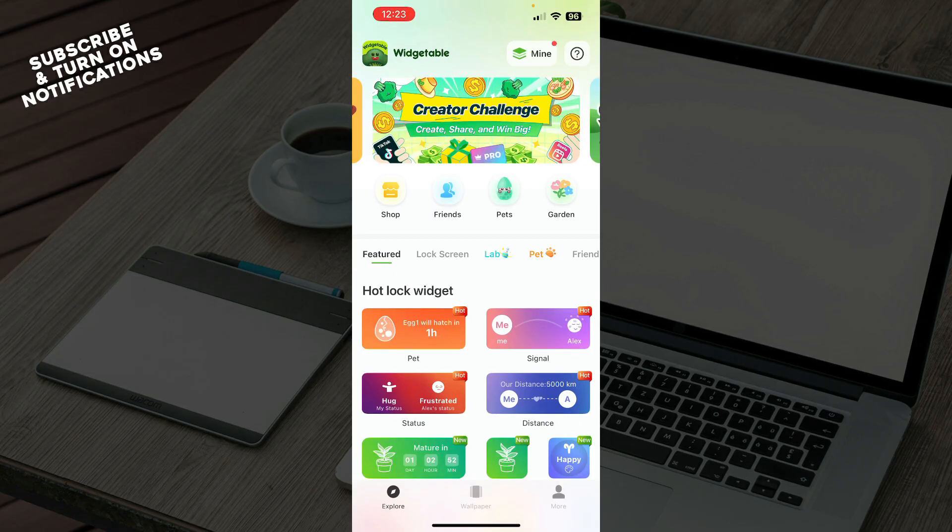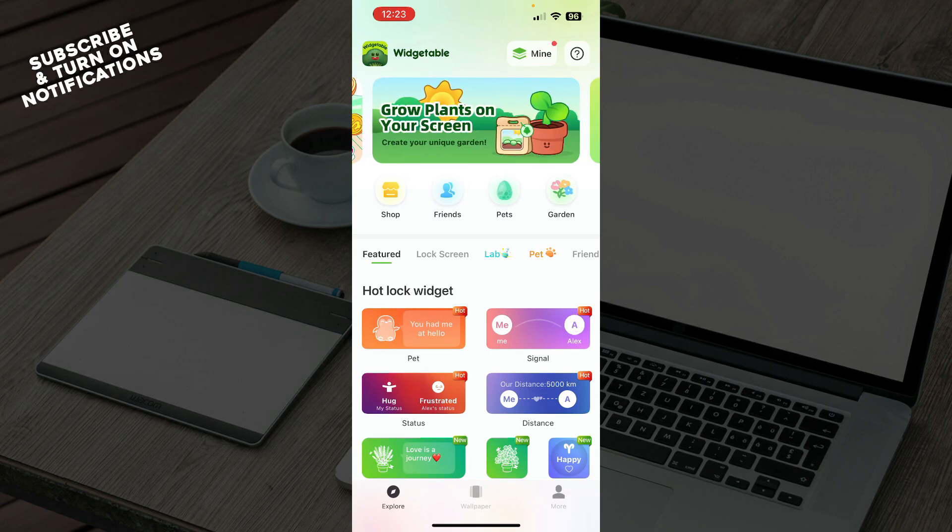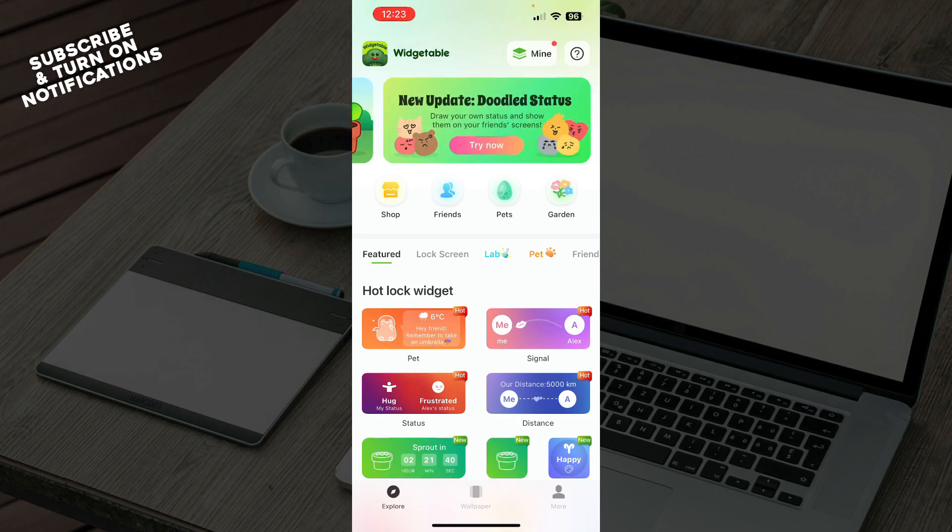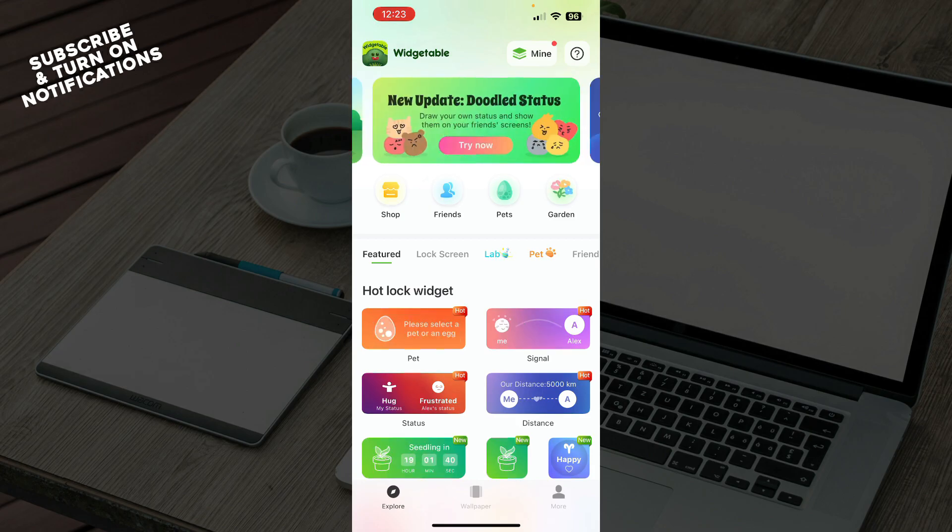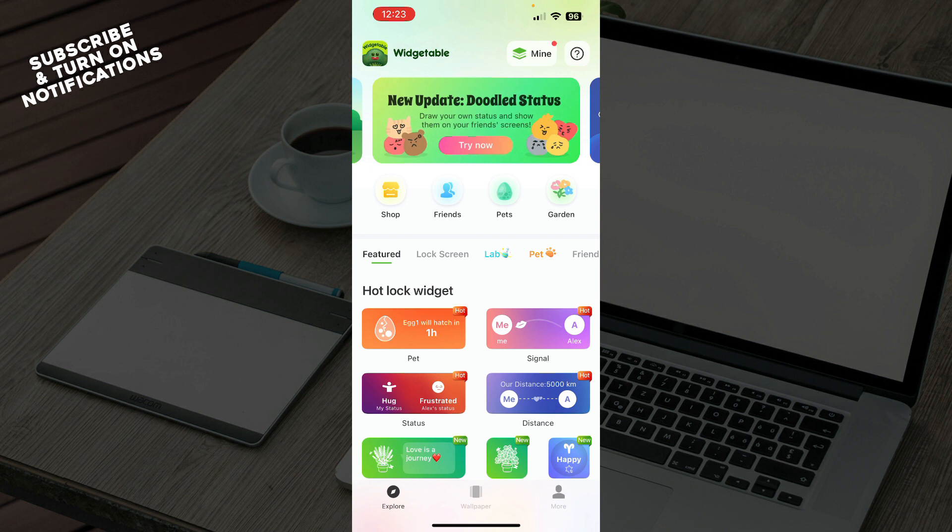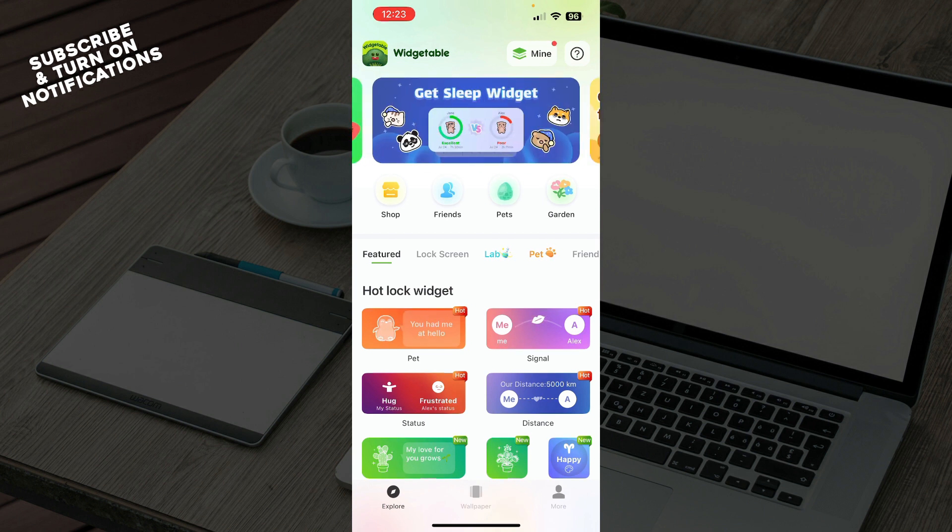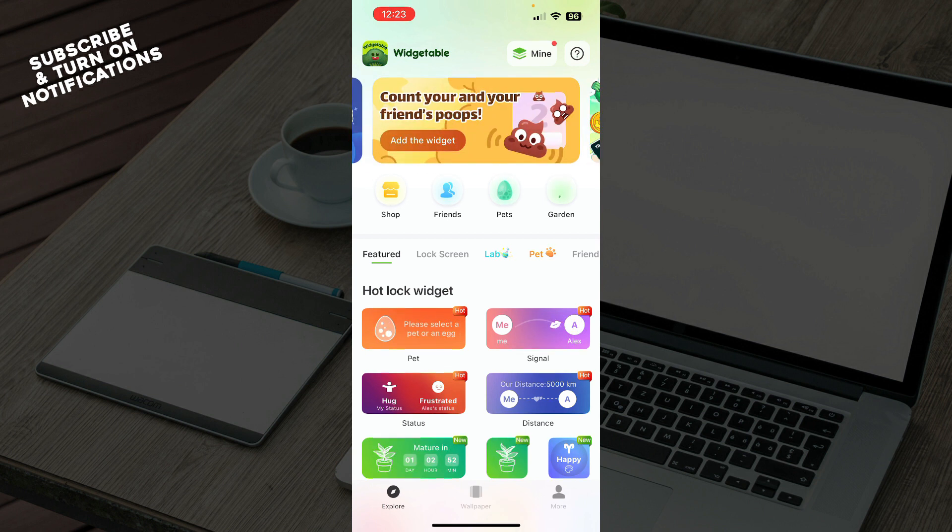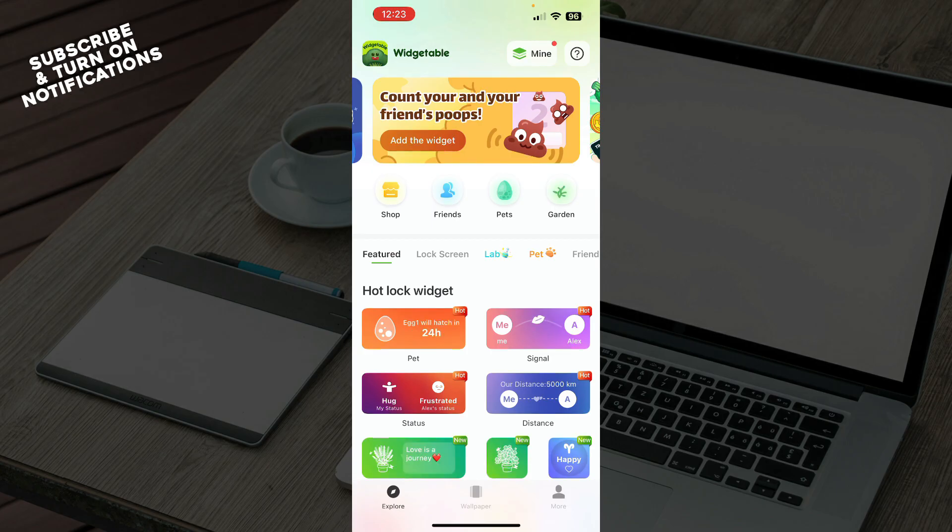Basically what you need to do is first create a pet. As you can see on the top we have four links: the Shop, Friends, Pets, and Garden. What you need to click on is the third option which is the Pets option.